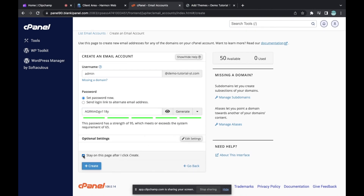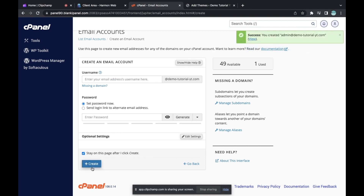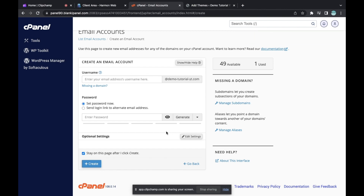After that, you can click 'Stay on this page' — this means the page will not reload after creating the email. I'm going to click on it because I want to stay on this page while the email is created, then I'll click 'Create'. You can see the email admin@demotutorialyt.com has been successfully created, and the available count is now showing 49.